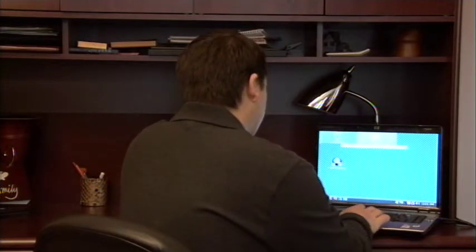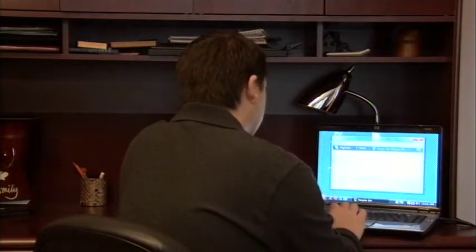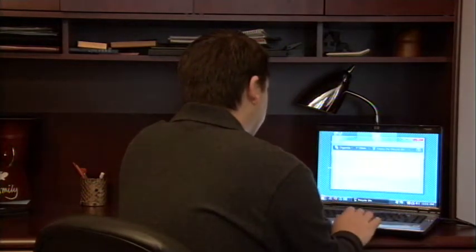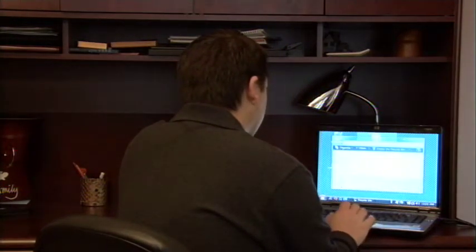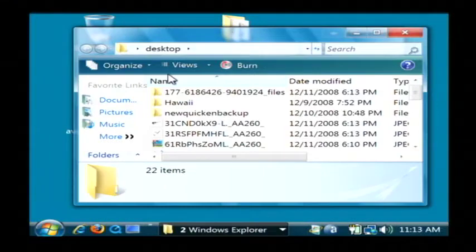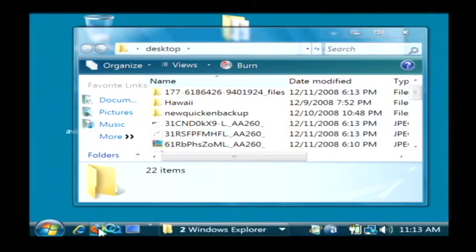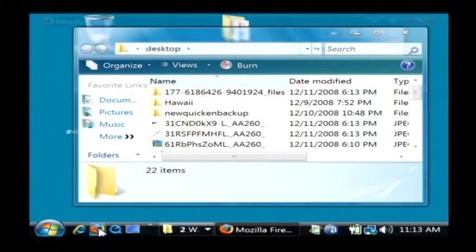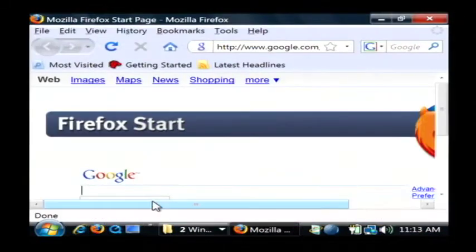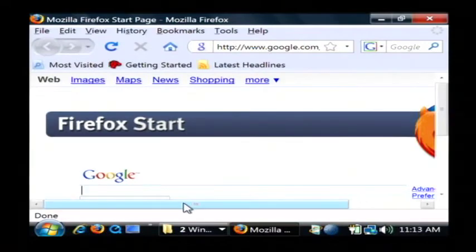So what I'm going to do is open up several programs here like my Recycle Bin, this folder, and a web browser, and then I'm going to open up Windows Flip 3D.